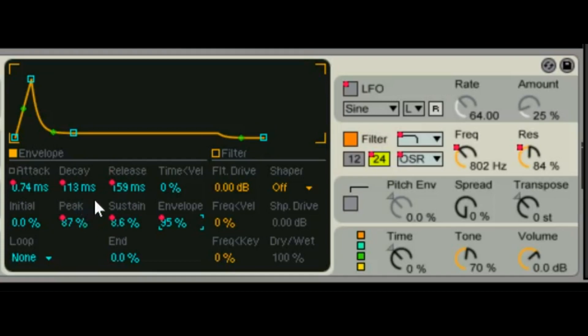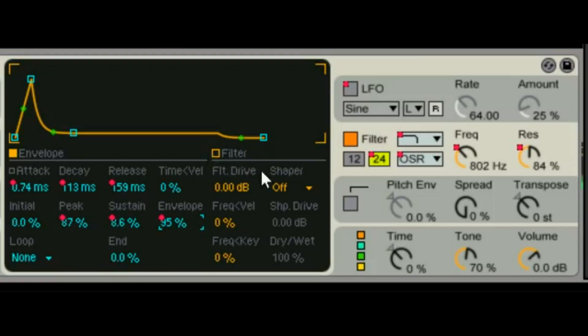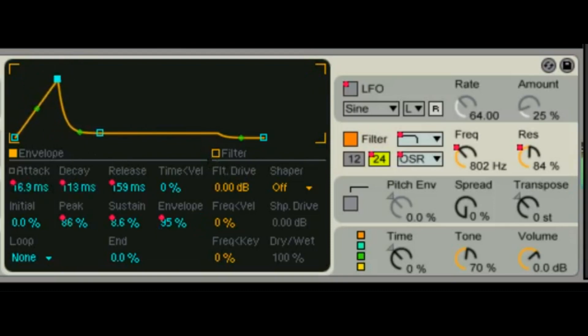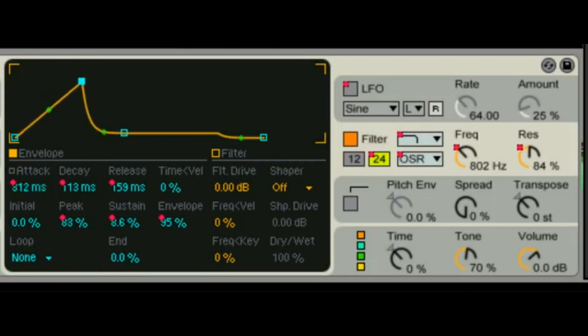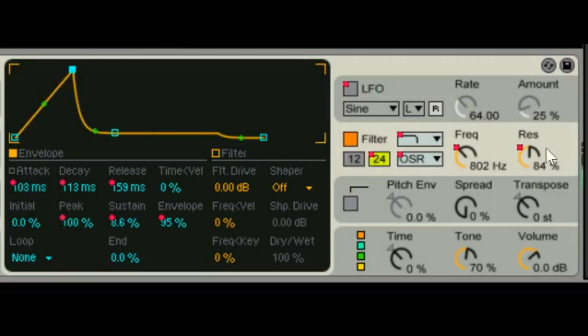ADSR, we know what that means. Now let's say you want to create like a P-Funk style bass, you know, whatever, it doesn't have to be P-Funk, whatever your classic basses. So you're gonna mess with your attack. I think my resonance is a little too high, what do you think?